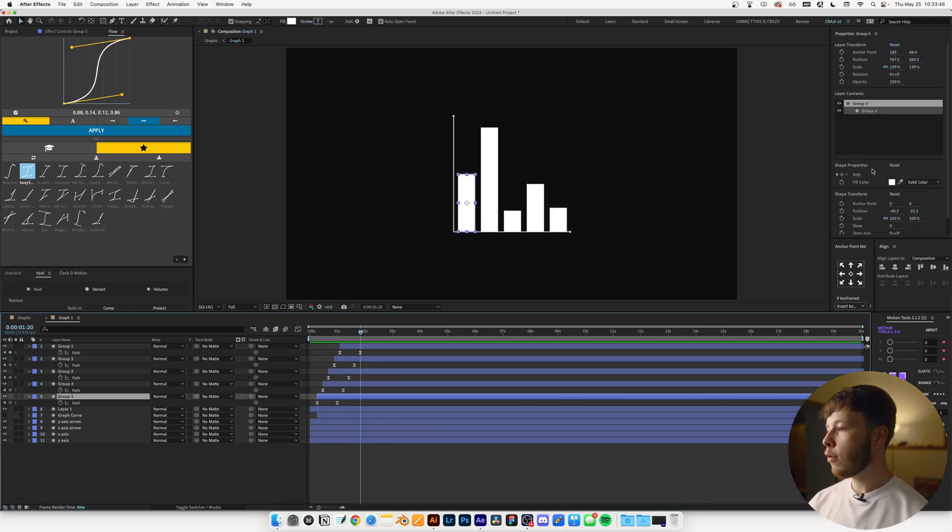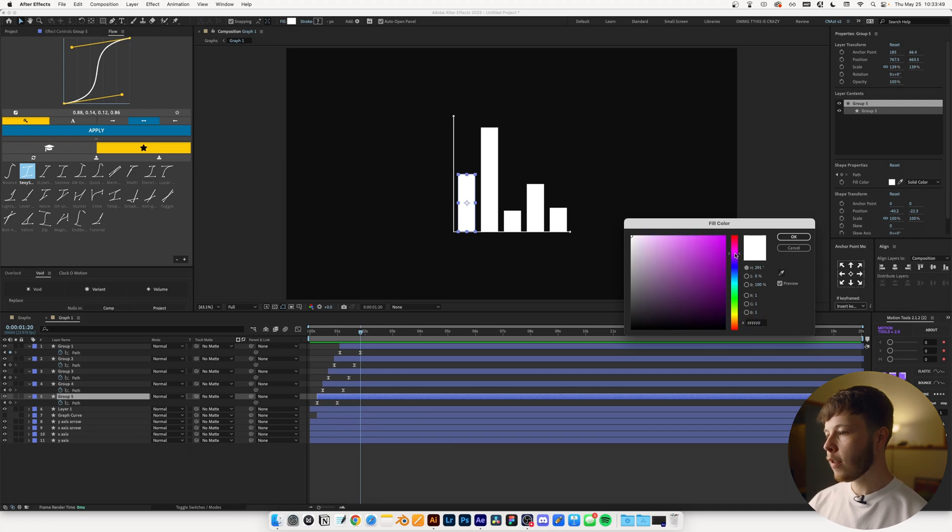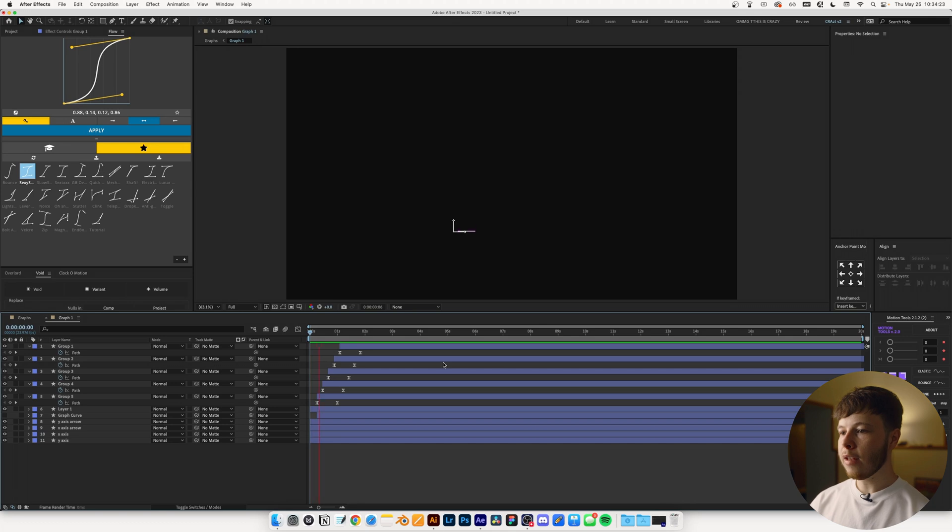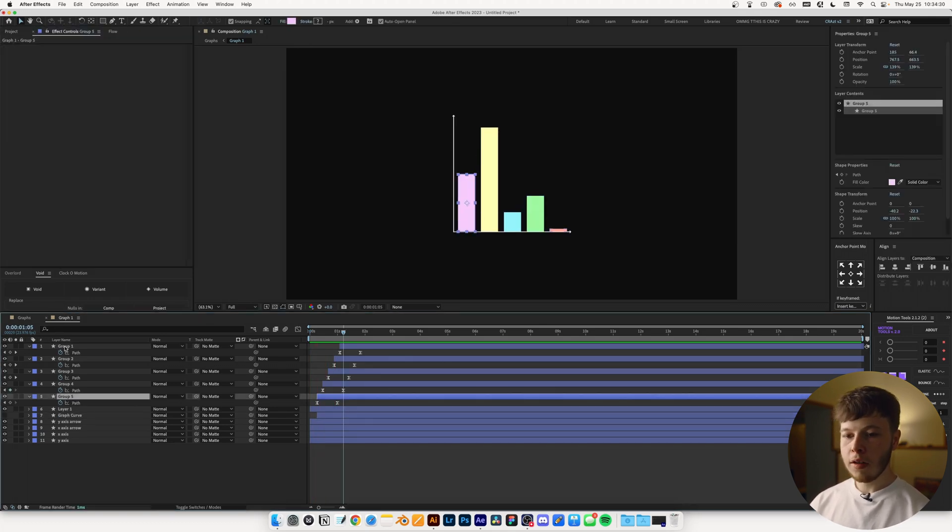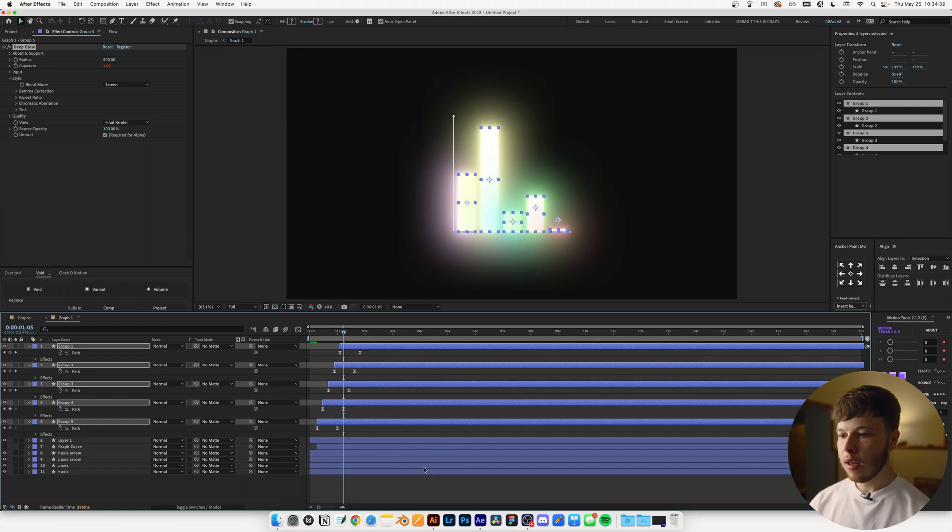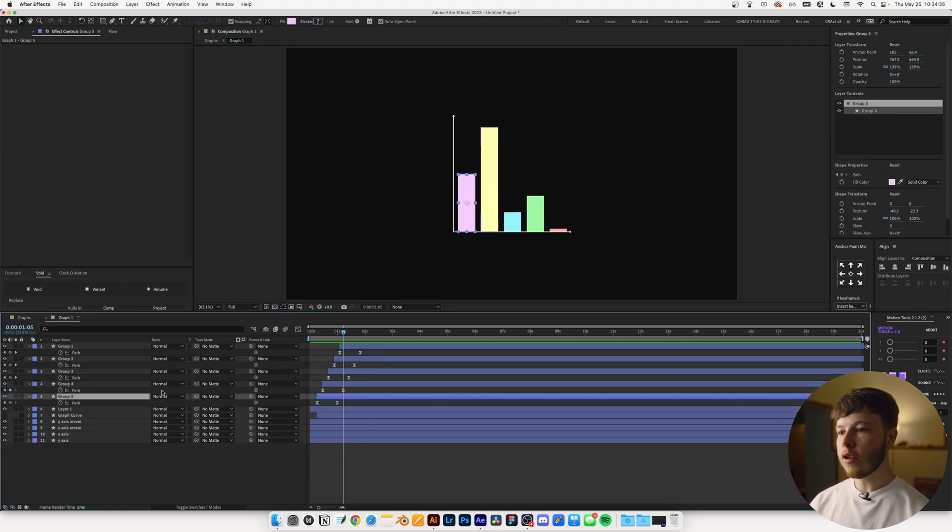Now, one thing you typically see with these type of graphs is each one has a different color. So we can just pick some. Let's do some pastel-y colors. And there we go. We have a little graph. We can, of course, take our Deep Glow from the previous curve we did, select them all, paste it on there. It's a little bit hectic. So what I'm going to do is I'm going to undo that, paste it on one.